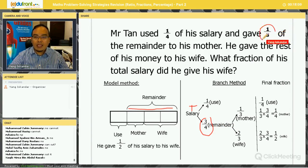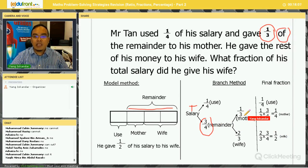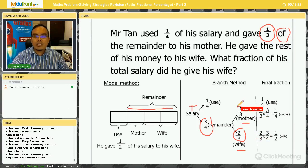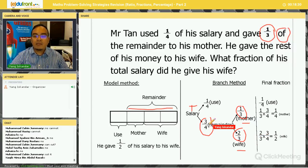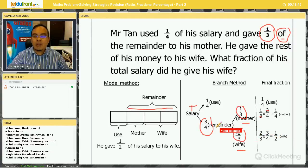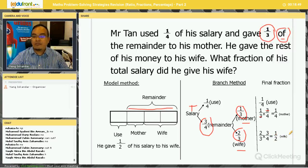Out of this remainder, he gave one-third to his mother — 'of' means multiply. One-third of the remainder goes to mother, so the remaining two-thirds he gave to his wife. One whole minus one-third gives two-thirds. Now, 'of' means multiply: one-third multiplied by three-quarters — cancel the three — gives one-quarter for mother. For wife: two-thirds of three-quarters, two-thirds multiplied by three-quarters gives one-half.